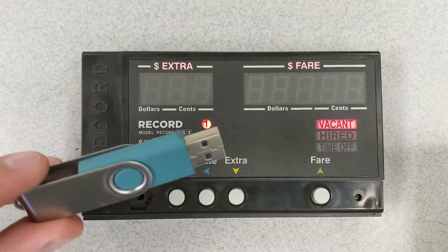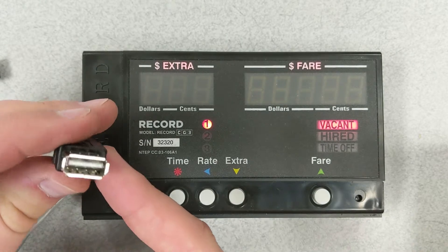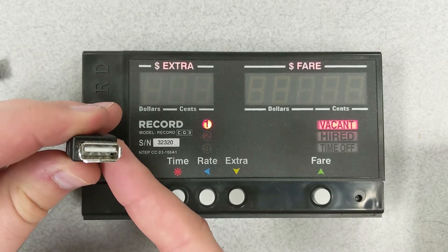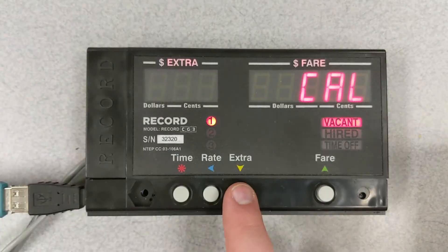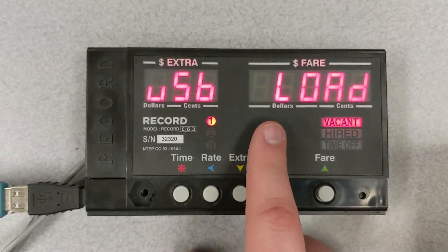In this video we're going to show you how to use a USB thumb drive to upload rates into your taxi meter. This method is perfect for mass fleet utilization and up-to-date rate changes.